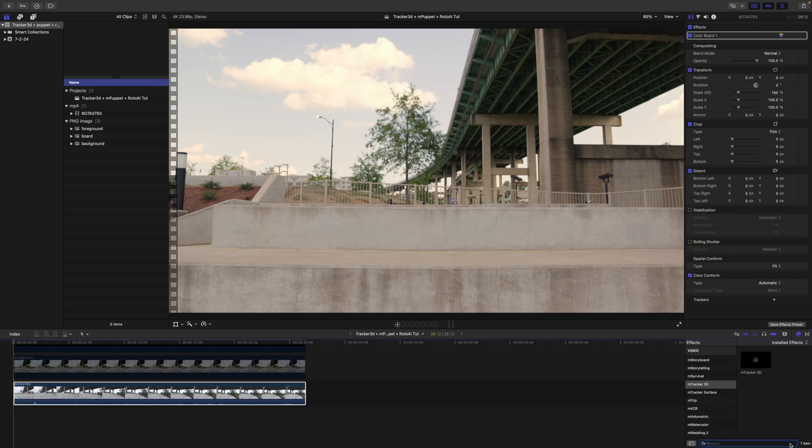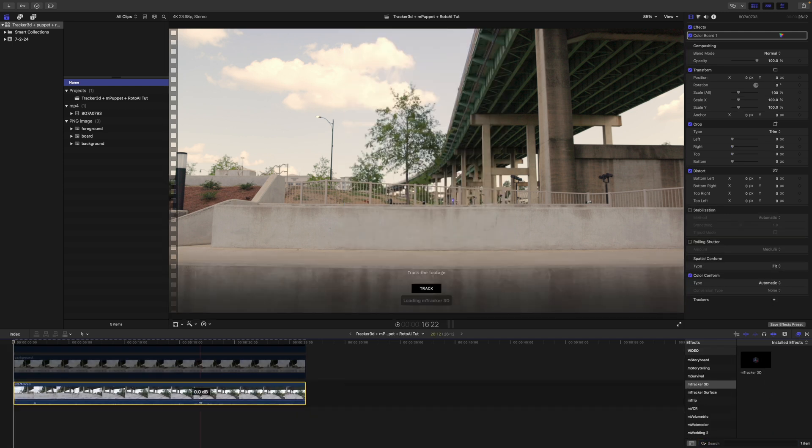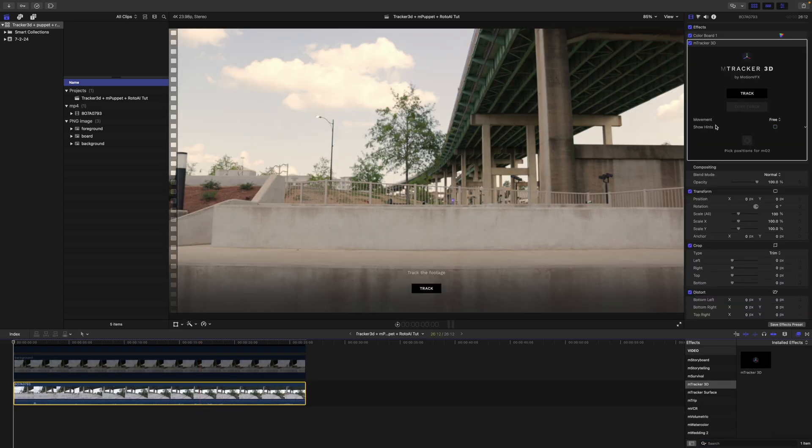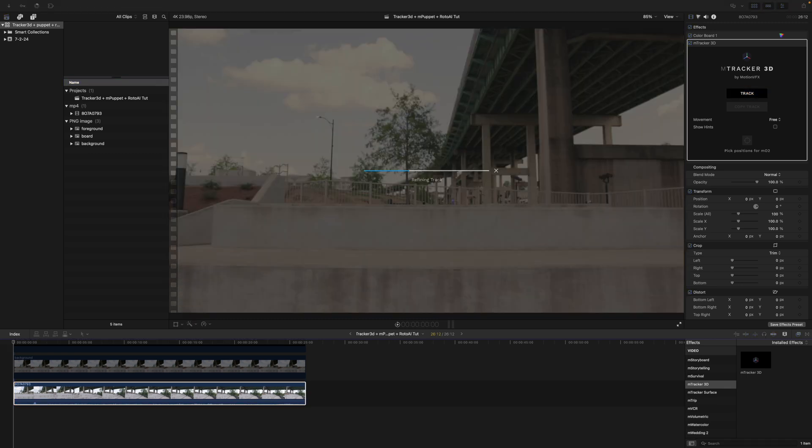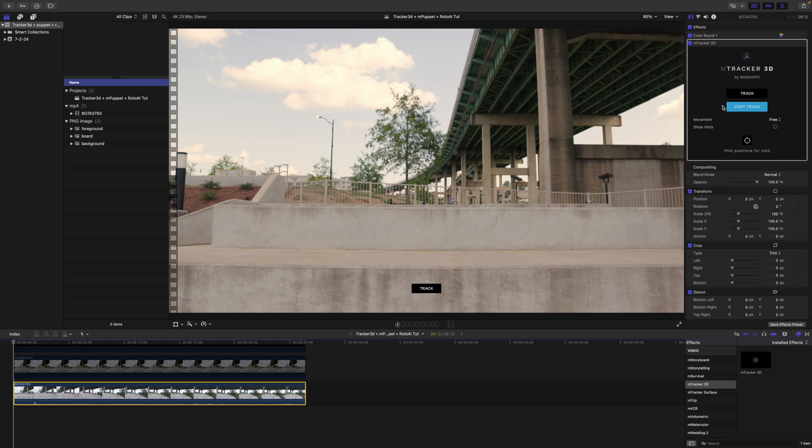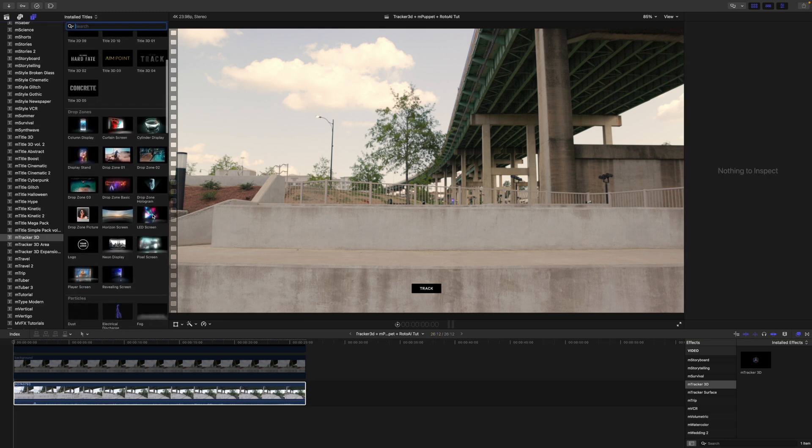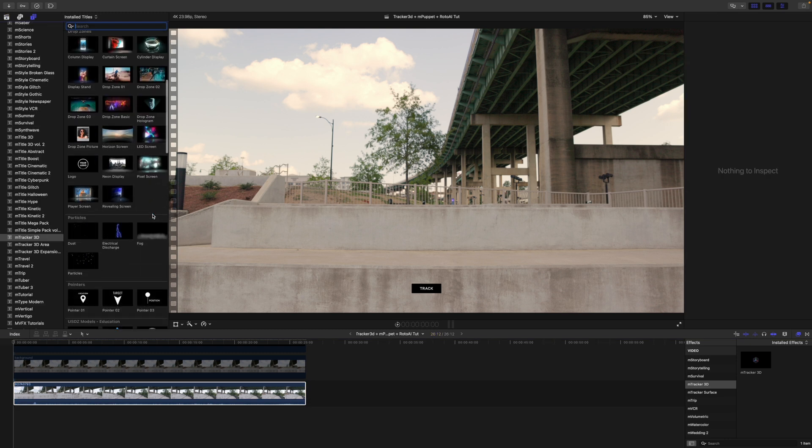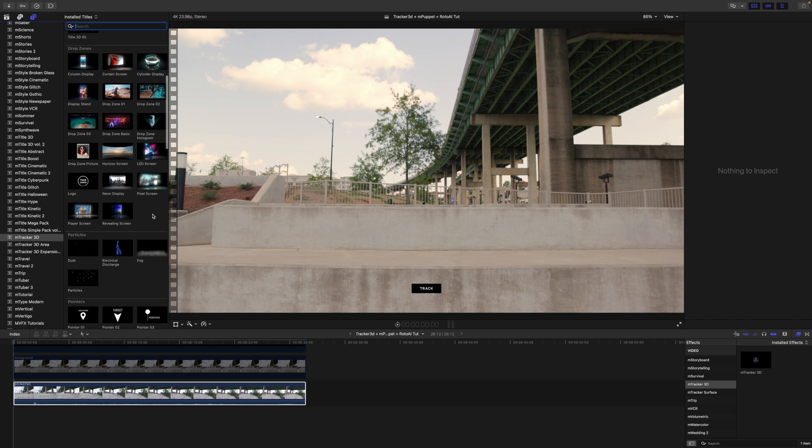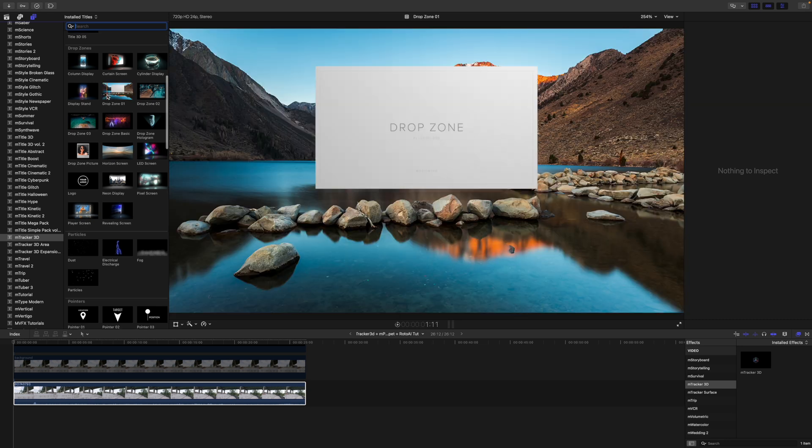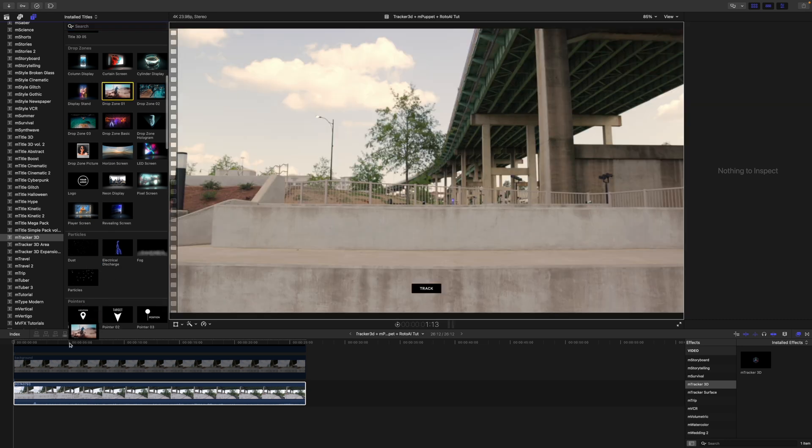Now that we know our composition is going to be in good shape we can apply M-Tracker 3D and click track to track our footage. Next we will click copy track and then we can go over and find our M-Tracker 3D drop zone and apply that title in above our footage.